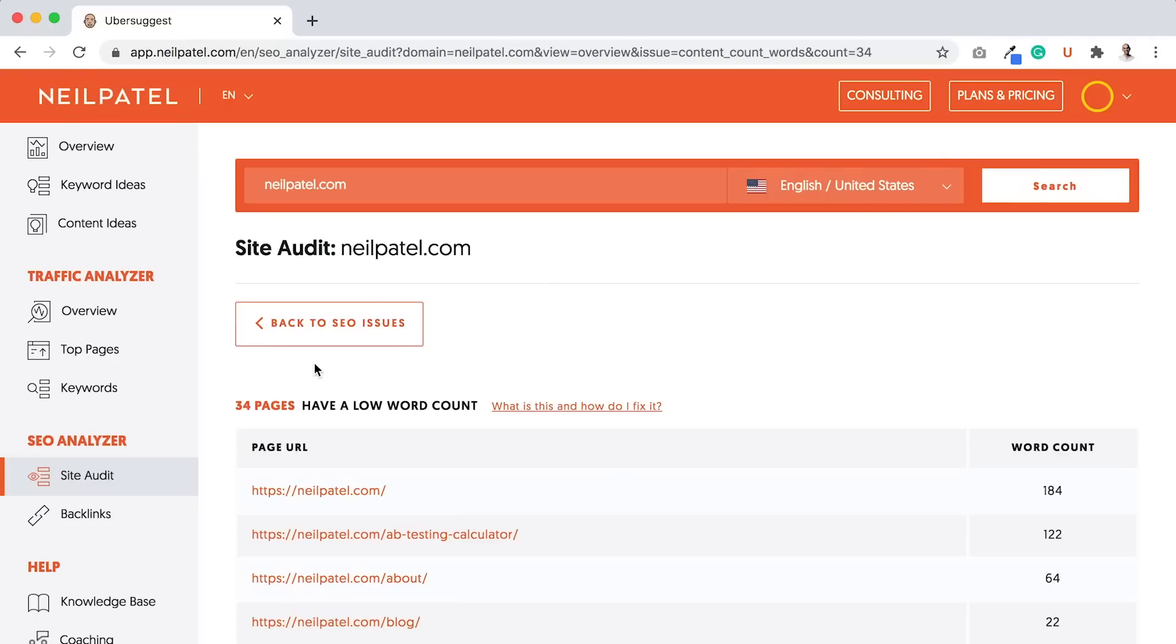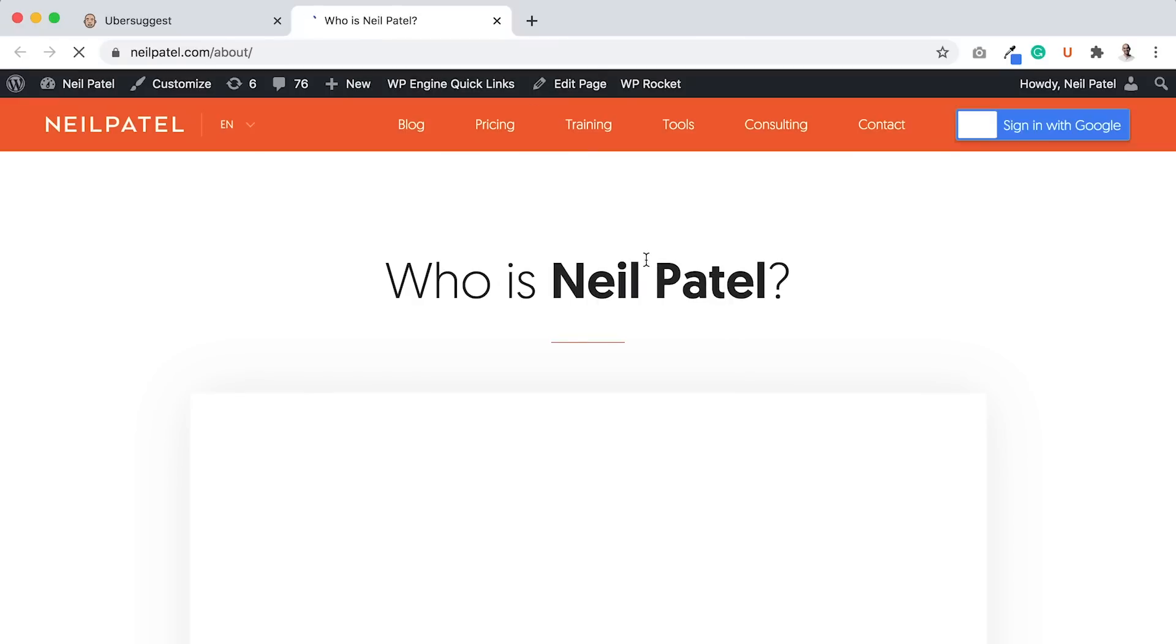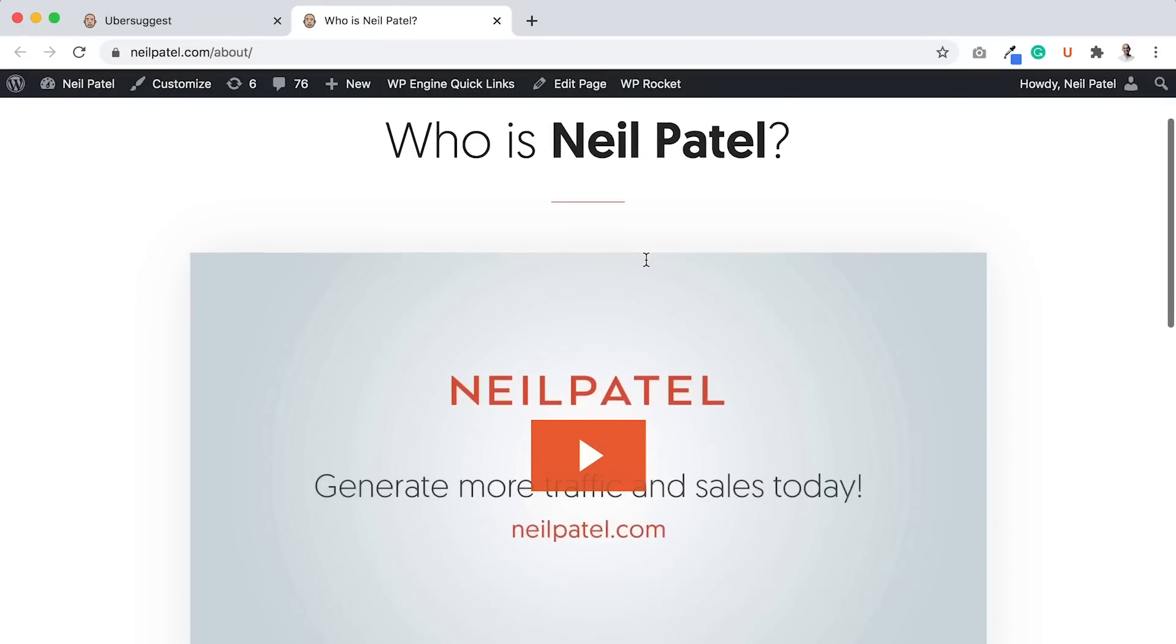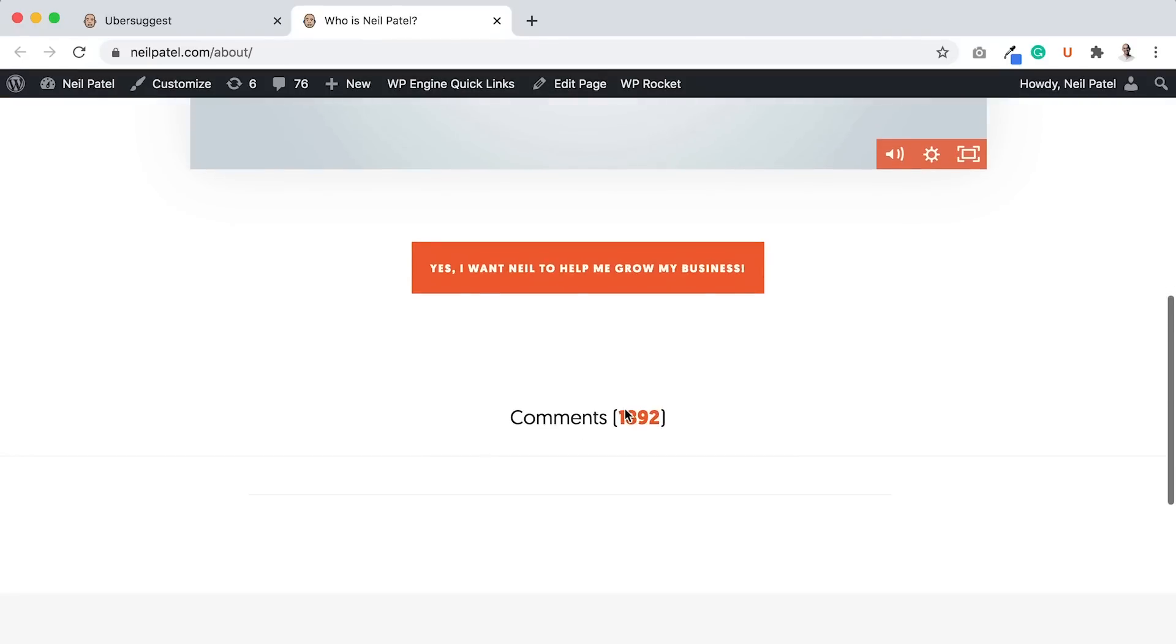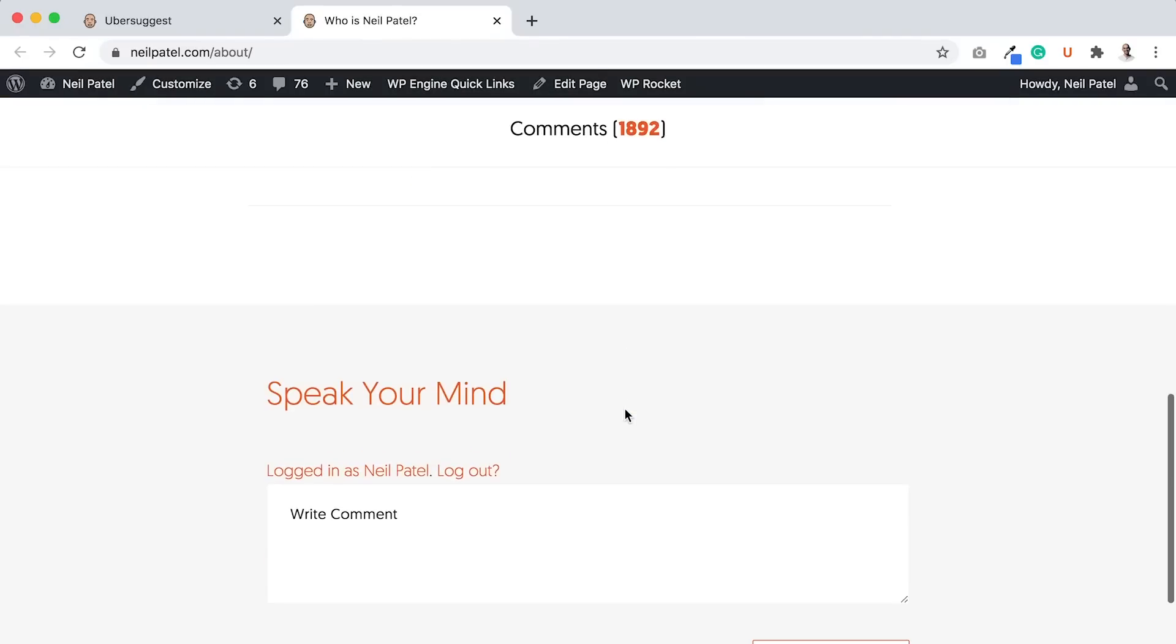The reason I want to go through this example, and I'll go through some of the other errors, is with your website, you won't be able to fix every single SEO error. Like my about page has 64 words. I don't need my about page to have tons of words. Like if I load up my about page, who is Neil Patel? I have a video that explains who I am, and then comments.